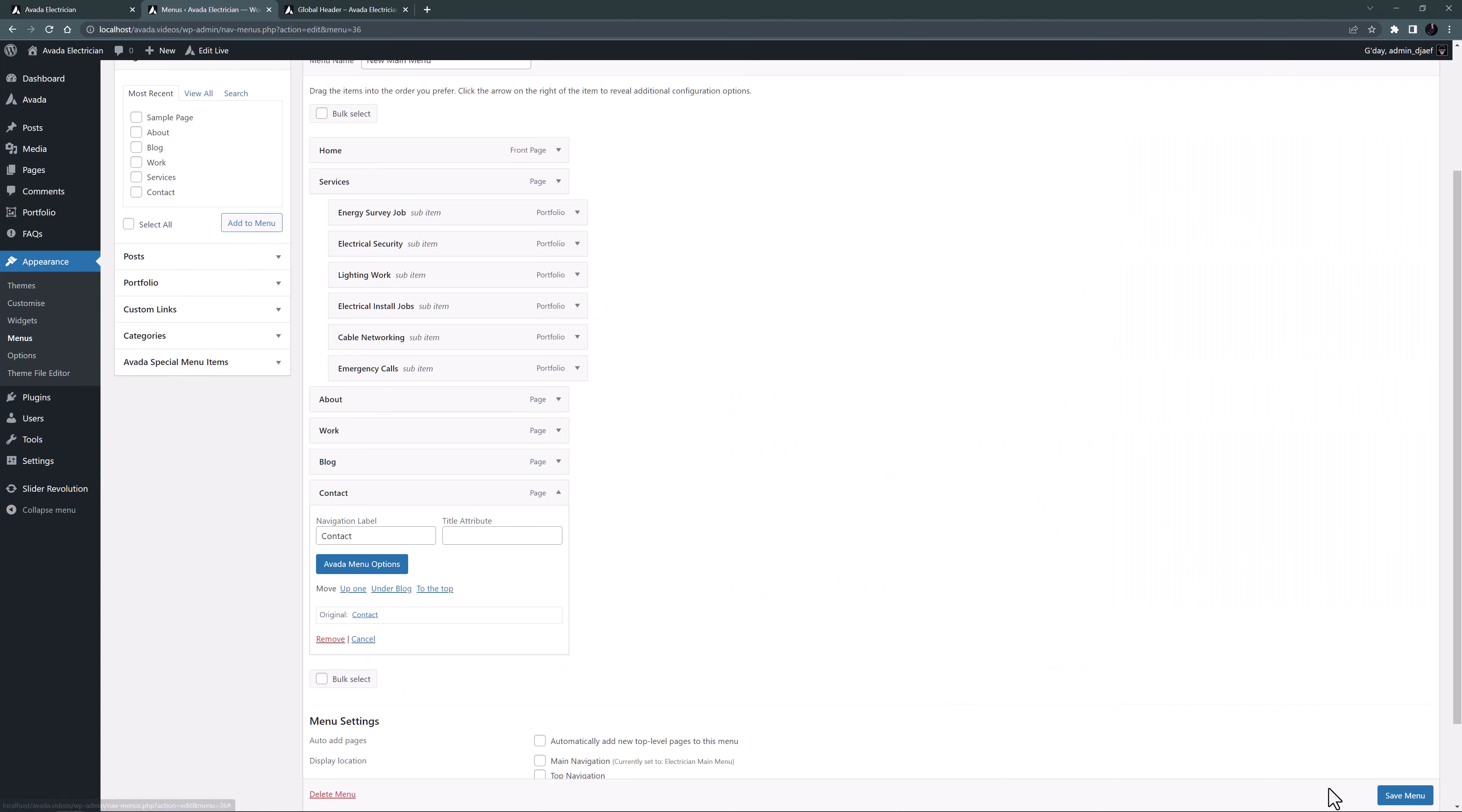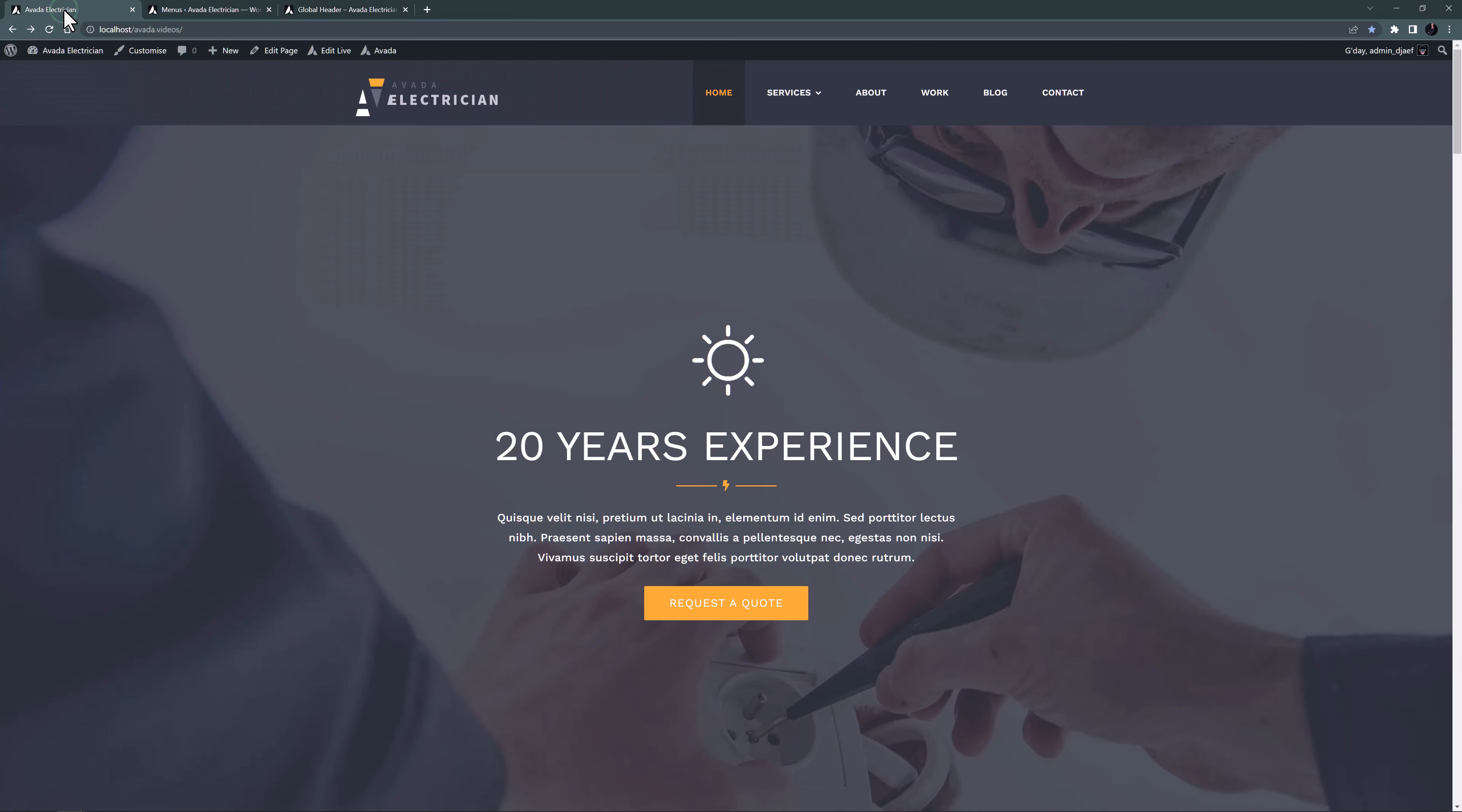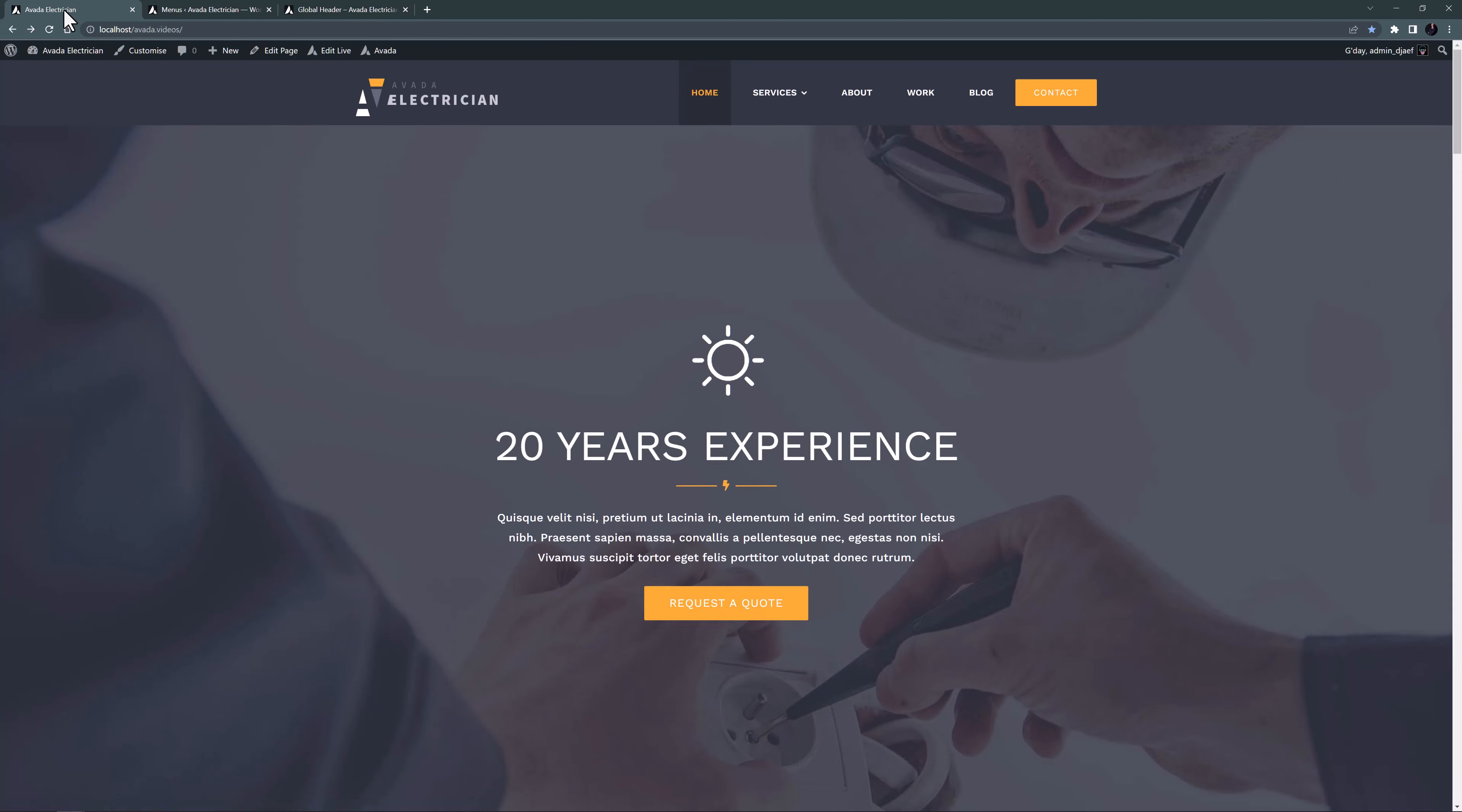Let's save this and save the menu. And head back to the front end and refresh. As we can see our contact link now displays as a button, taking its style from the button global defaults.